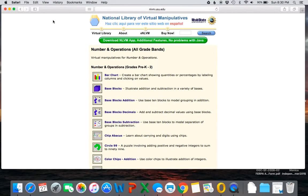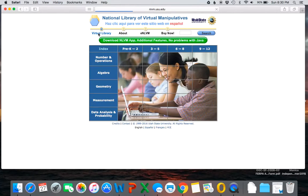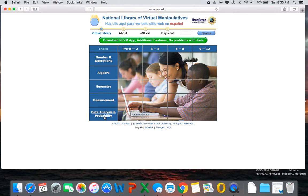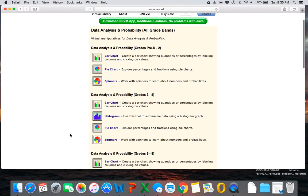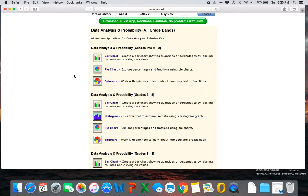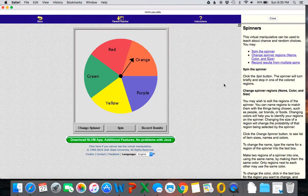So the second one I'm going to show is actually spinners. So I'm going to need to go back to the beginning. I'm going to go to my data analysis and probability. So spinners shows up in multiple grade levels, and a lot of these tools will repeat for different grade levels. It just depends on how you want to use them.